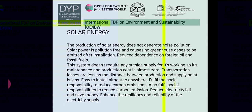For solar energy: the production of solar energy does not generate noise pollution. Solar power is pollution-free and causes no greenhouse gas emissions after installation. It reduces dependence on foreign oil and fossil fuels. Solar systems don't require any outside supply for working, so maintenance and production costs are almost zero. Transportation losses are less as the distance between production and supply points is short. Solar energy is easy to install almost everywhere, helps fulfill social responsibility to reduce carbon emissions, reduces electricity bills, and enhances the resiliency and reliability of electricity supply.